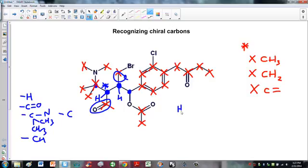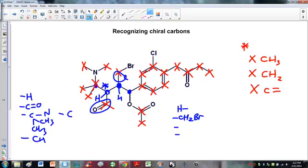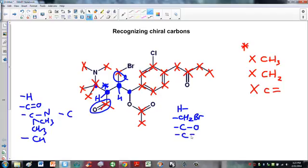Let's look at the next carbon. Coming off it there is a hydrogen, and also a CH2 with a Br — hydrogen and CH2-Br are clearly different. Now for the other two carbons: one has a single bond to oxygen, the other has a double bond to oxygen. Single and double bonds are not the same, so all four groups are different, making this carbon chiral.